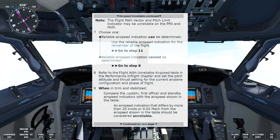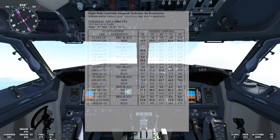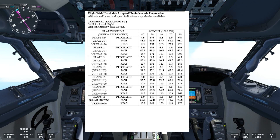Now we'll go back to the beginning of the checklist and go directly to step 7, just to see what happens if we cannot determine the reliable airspeed indication. In that case we'll go to step A and refer to the flight with unreliable airspeed table in the performance in-flight chapter. We set the pitch attitude and thrust setting for the current airplane configuration and phase of flight. Today we're going to use the terminal area table — 5,000 feet, airport altitude sea level, and our weight is 60,000 kilos. On the table the pitch attitude is 5.5 degrees and N1 percent is 57.7.